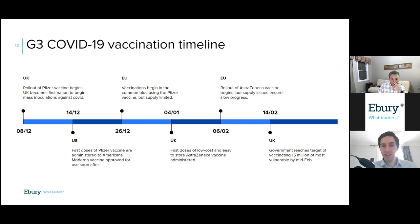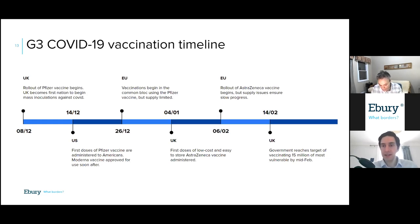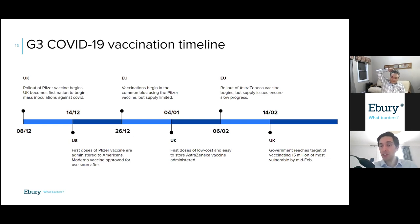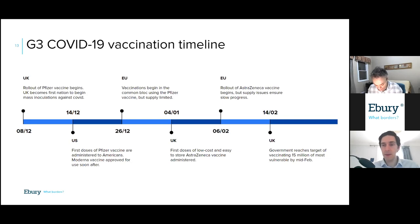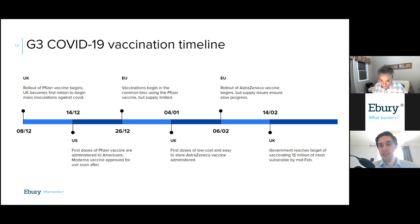The UK was helped pretty significantly by the AstraZeneca vaccine, with vaccinations beginning on the 4th of January. A big benefit of this vaccine is that it's very cheap and easy to store, which has significantly sped up the pace of vaccinations in the UK. The EU lagged behind and didn't start using the AstraZeneca vaccine until the 6th of February, and like the Pfizer vaccine has had significant supply issues. The UK has continued to power ahead, as has the US, and the UK reached its target of vaccinating the 15 million most vulnerable by mid-February — the 14th of last month.